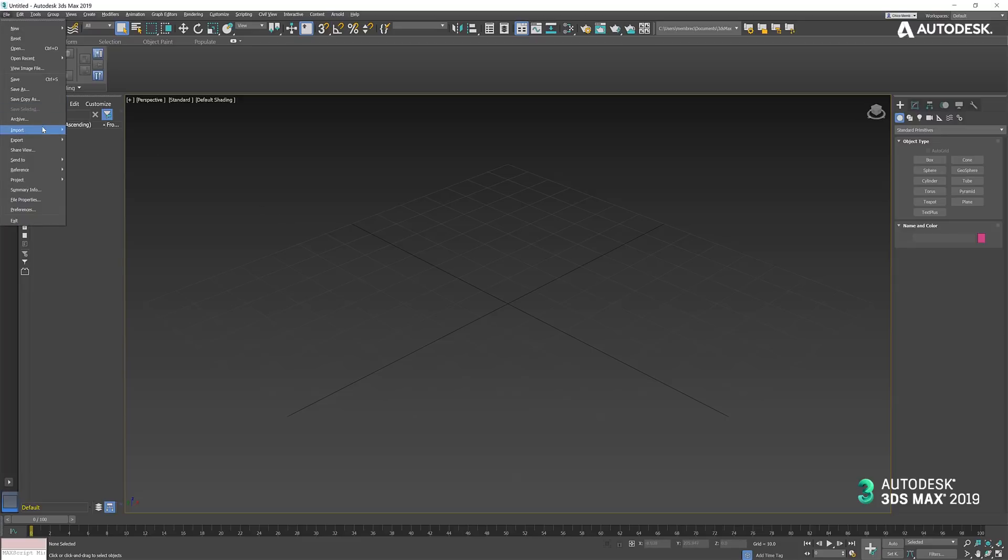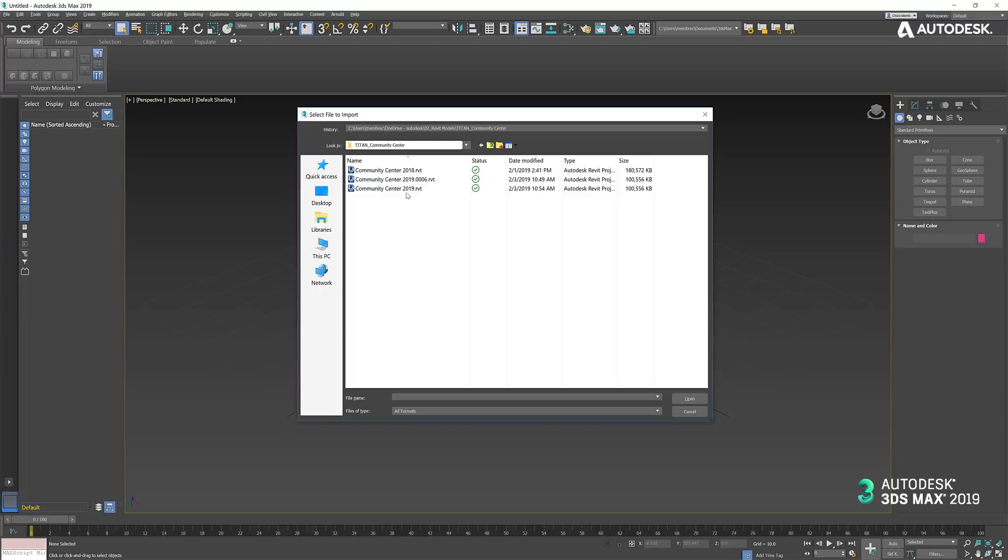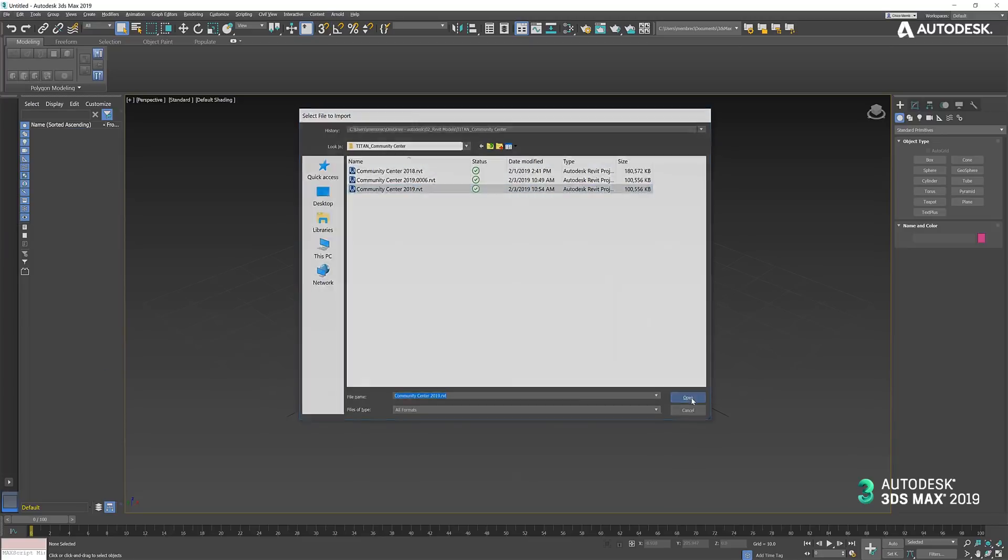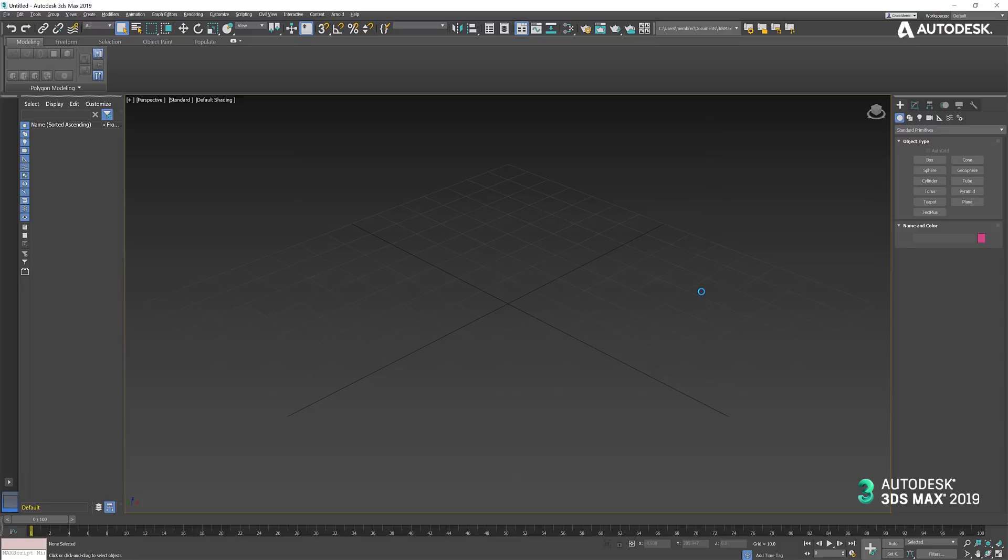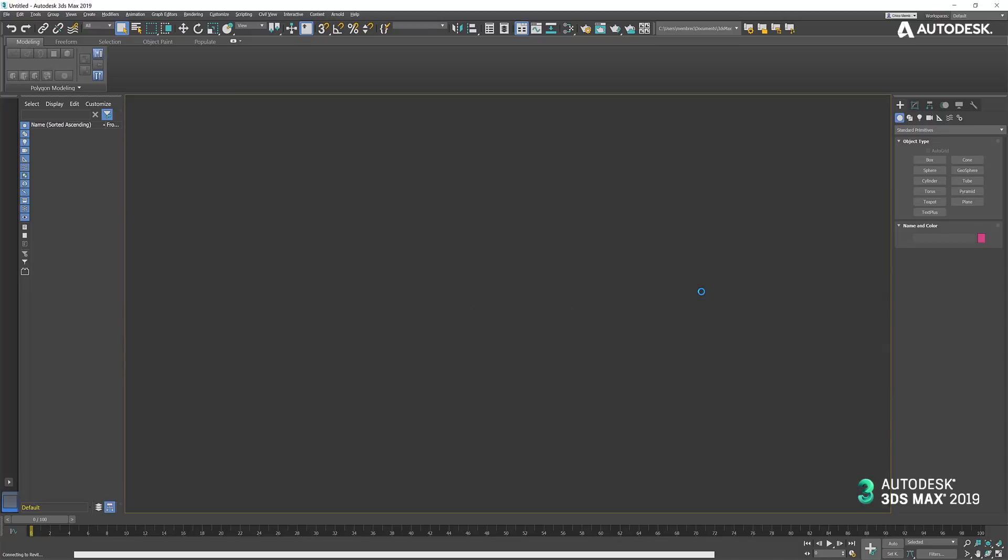I'm going to go ahead and import my Revit model. You'll see that it's a 2019 Revit model, so no upgrade necessary.